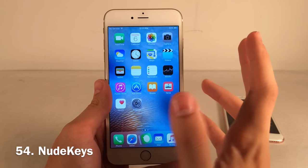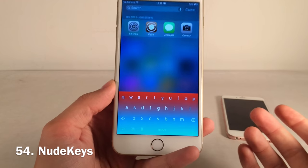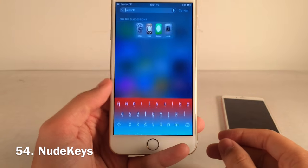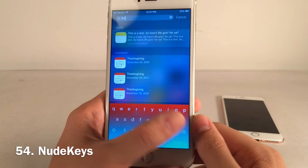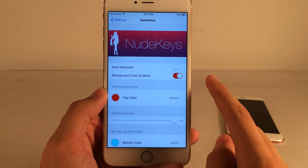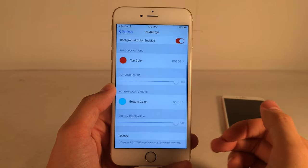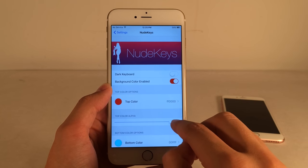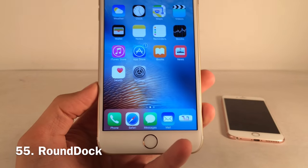Nude Keys lets you customize the keyboard with a top color and a bottom color that blend together in the middle for a really nice gradient look. Key borders and separators are also removed for a clean appearance. In Settings under Nude Keys, enable Background Color, set the Top and Bottom colors using presets, adjust the color alpha, and hit the Respring button to apply.